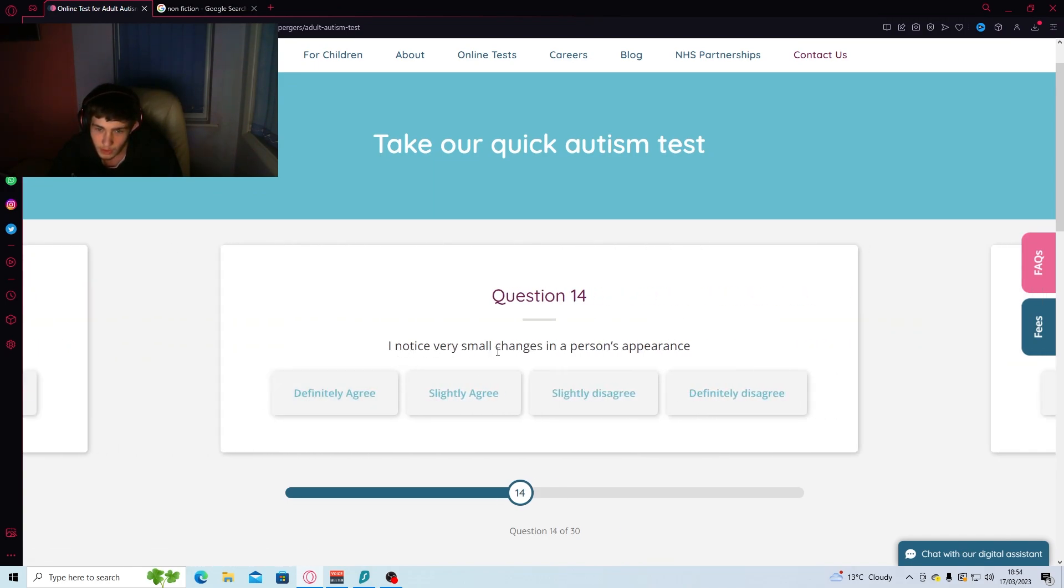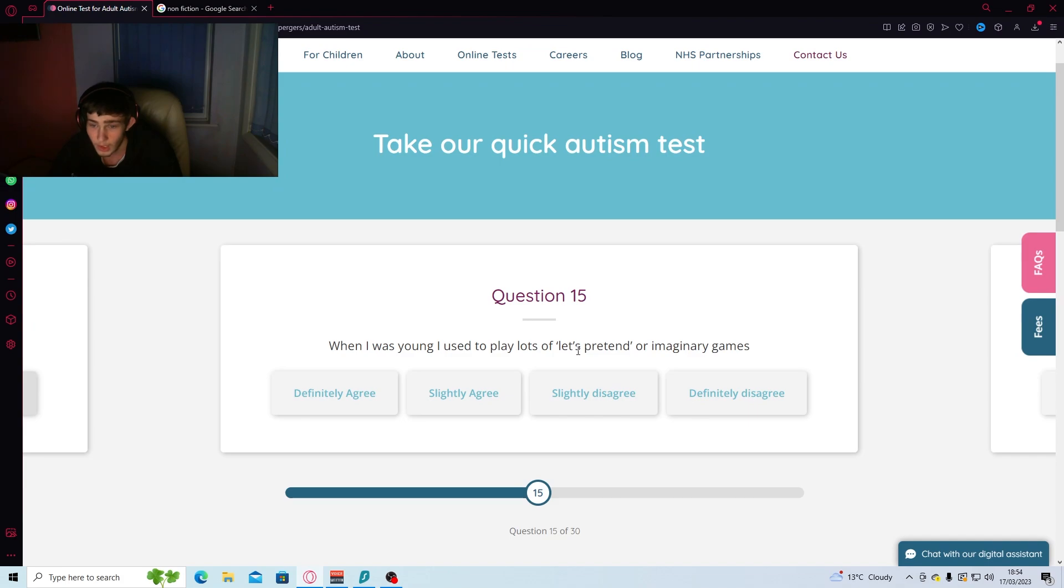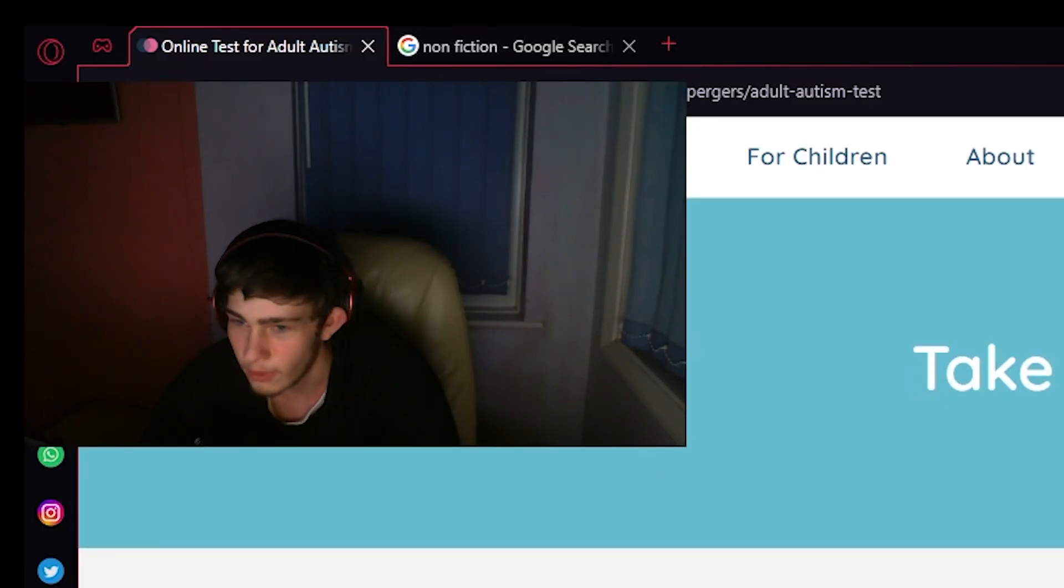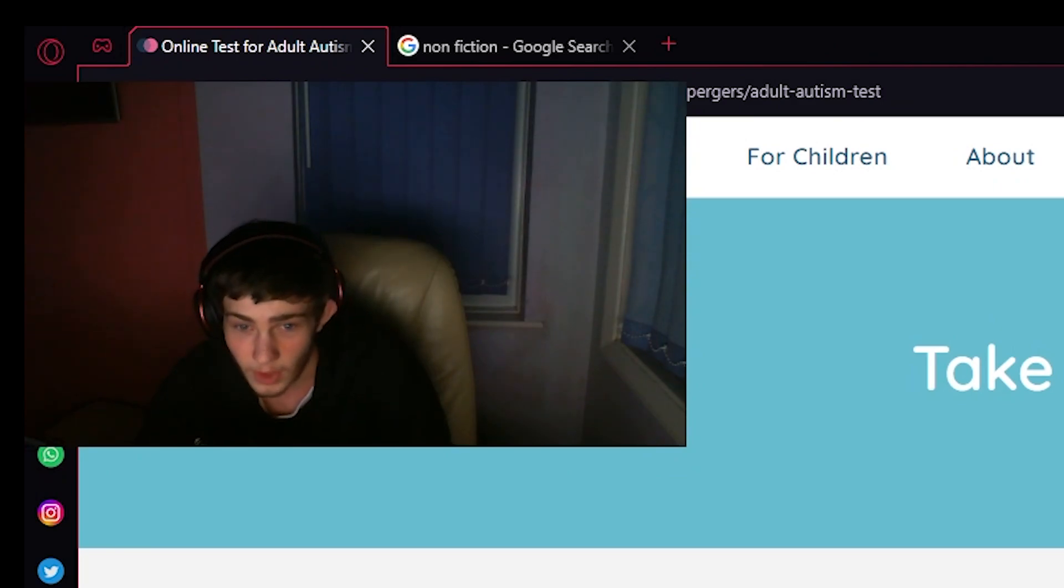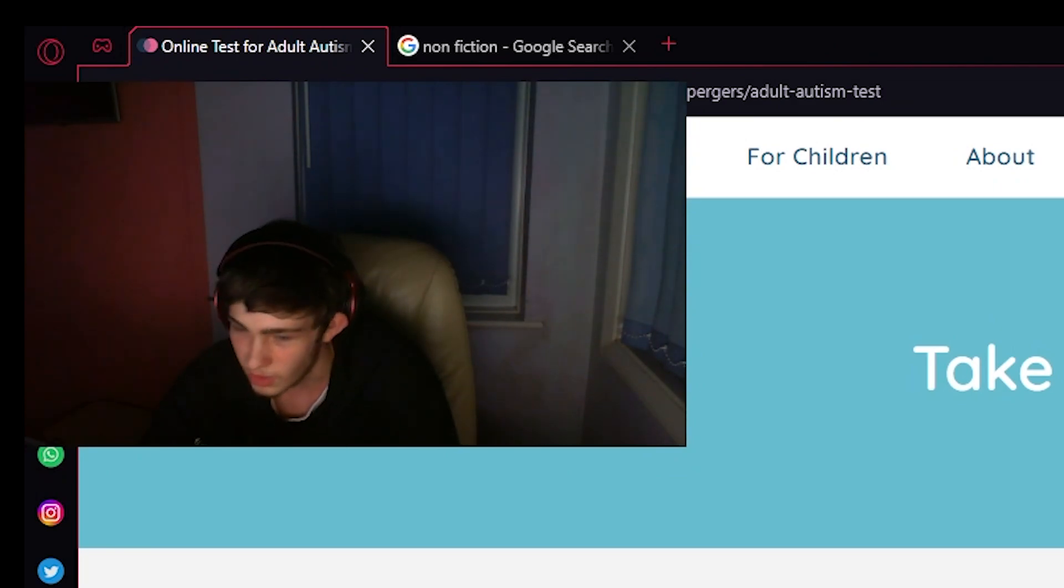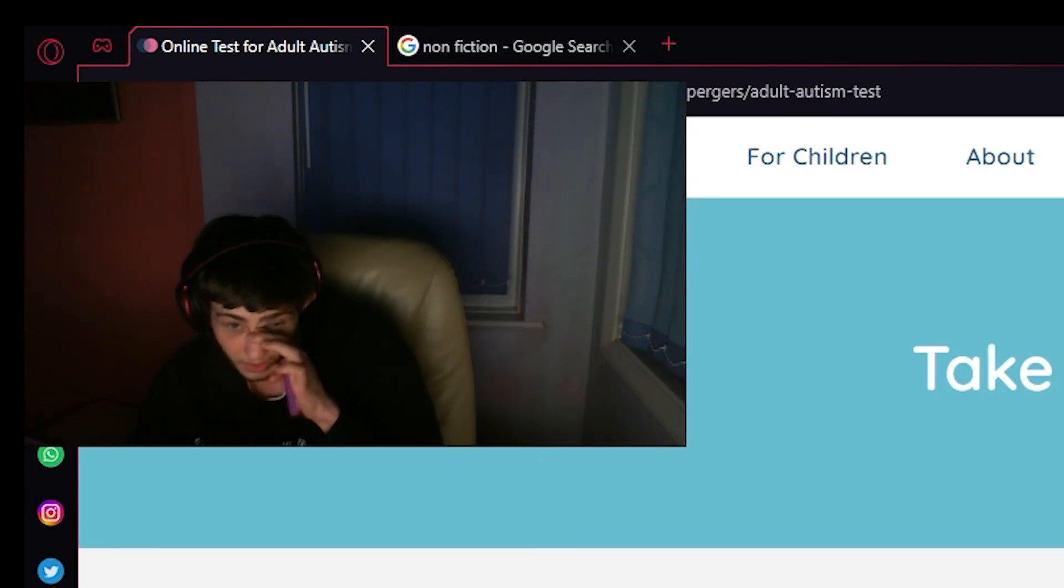I'll notice a very small changes in a person's appearance. Nope. When I was young, I used to play lots of let's pretend or imaginary games. Nah. I was just spending 500 quid on Call of Duty Black Ops 3, trying to get the fucking Marshall's pistols. Got on every single DLC gun apart from it.